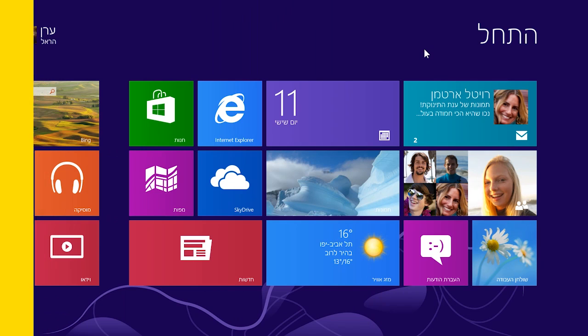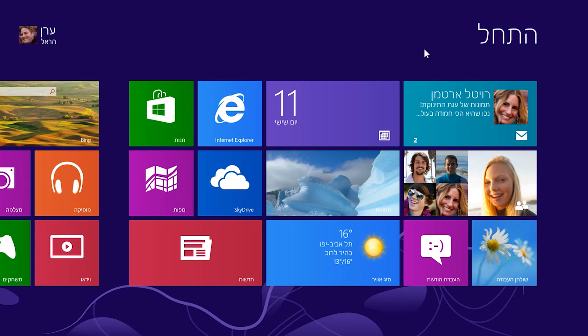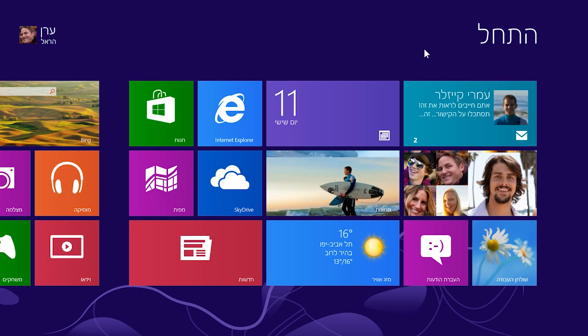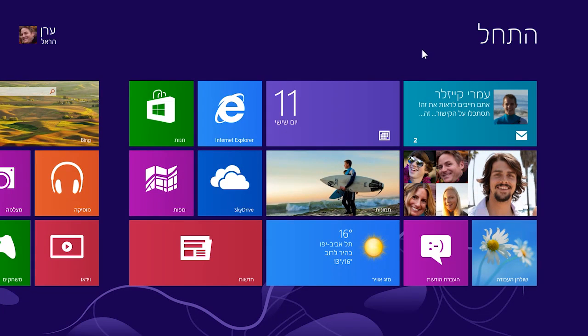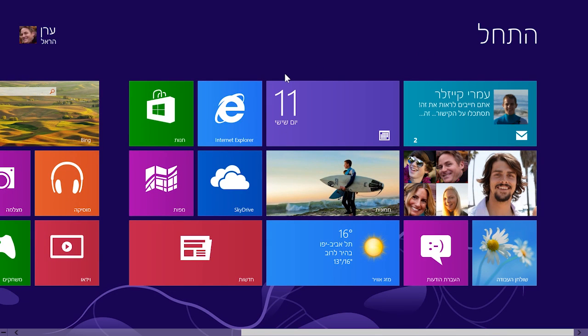Once you get an app from the Windows Store, it's yours to install on up to five PCs. On any Windows 8 or Windows RT PC, click Store on the start screen.